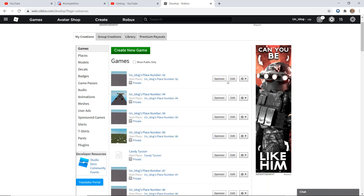Hello, welcome to my channel. Today I'm gonna be showing you how to make a simple home store.